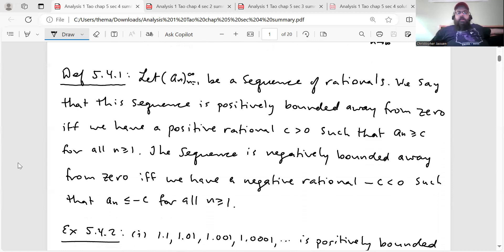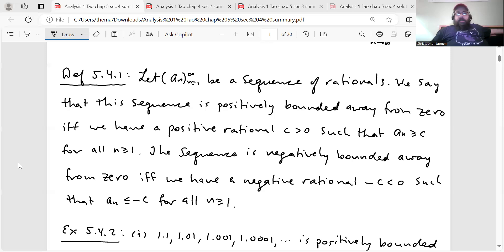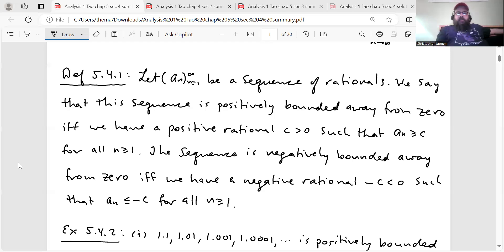So here's definition 5.4.1. Let (a_n) going from one to infinity be a sequence of rationals. We say the sequence is positively bounded away from zero if and only if there exists a positive rational C > 0 such that a_n ≥ C for all n ≥ 1. And the sequence is negatively bounded away from zero if and only if there exists a negative rational −C < 0 such that a_n ≤ −C for all n ≥ 1.